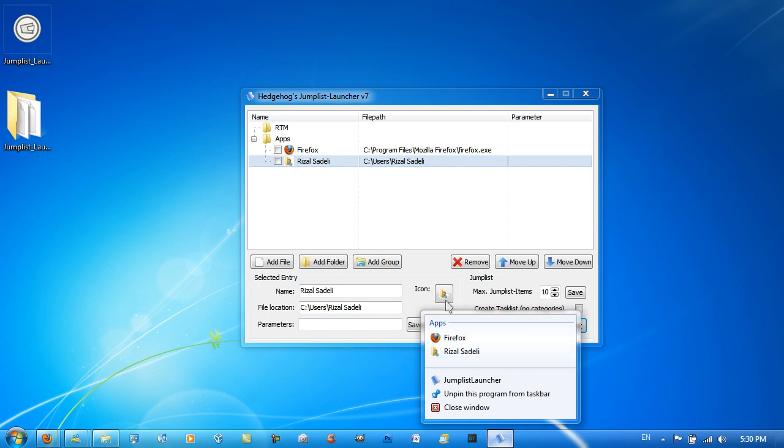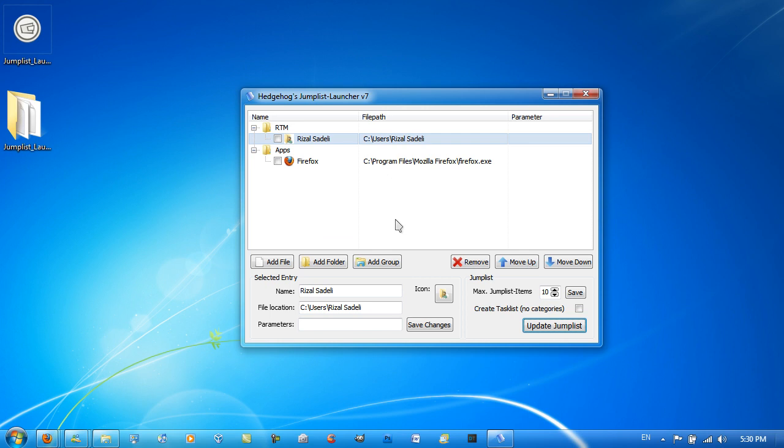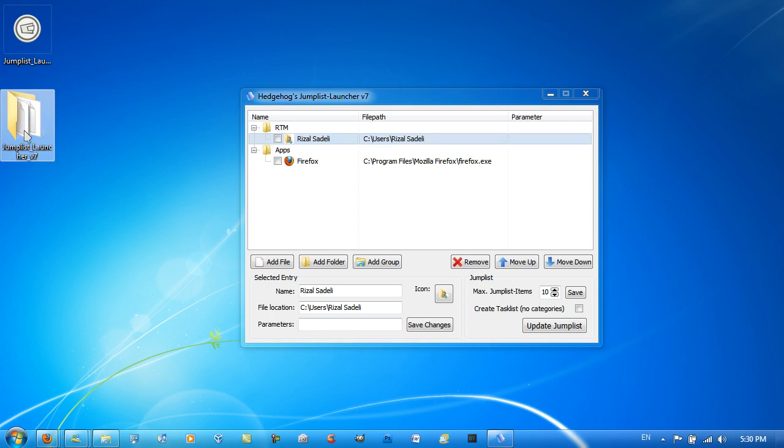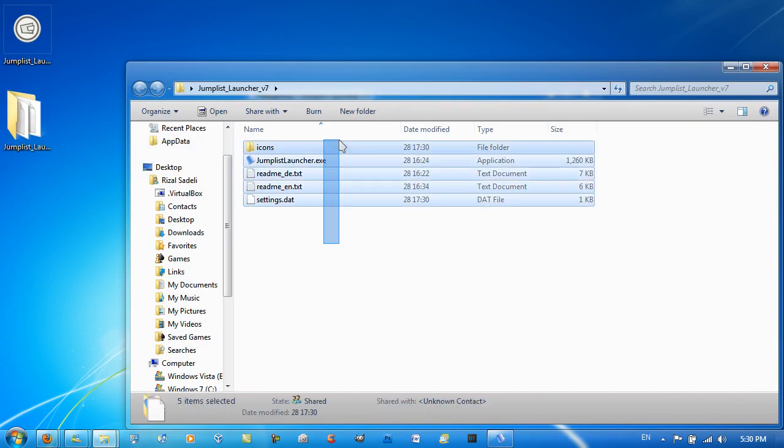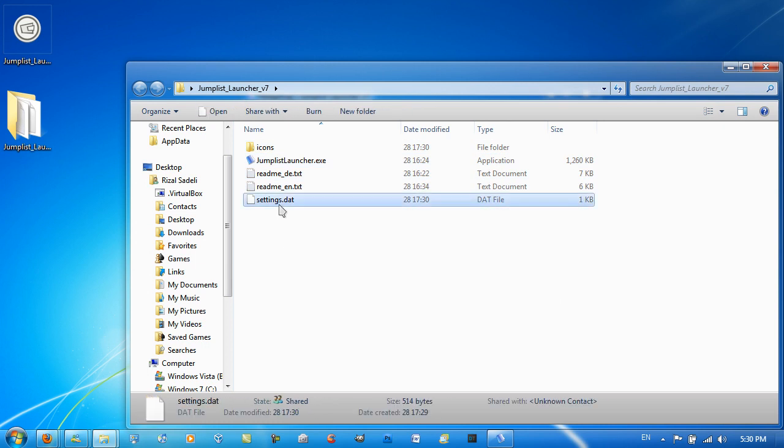One thing that you will have to do when you have Jump List Launcher is make sure that the folder that you extracted all the files into is where you won't mess around with it, because you have a DAT file which is where all the data of this application is stored. So you will need to keep this application in a place where you won't mess around with it.